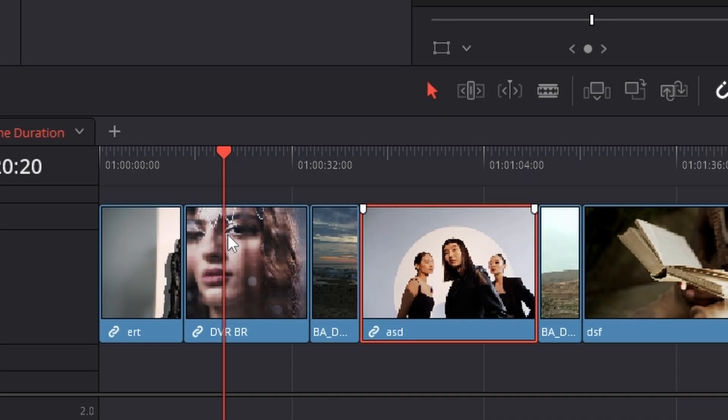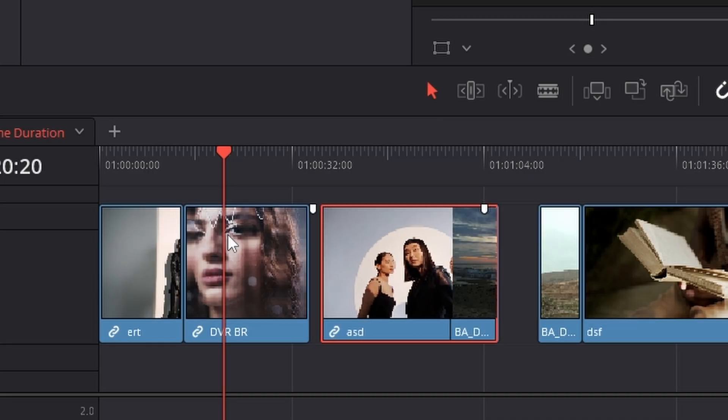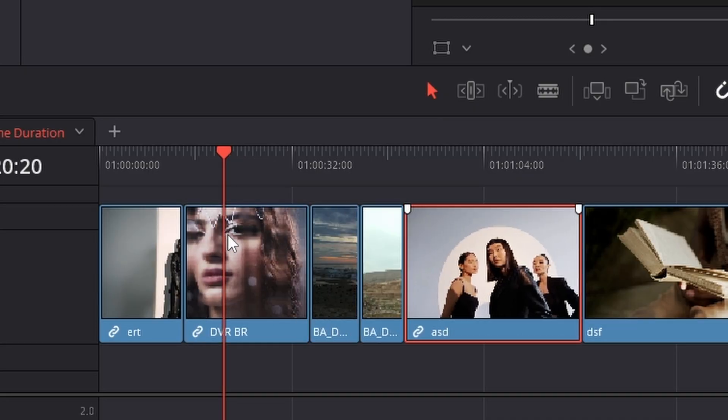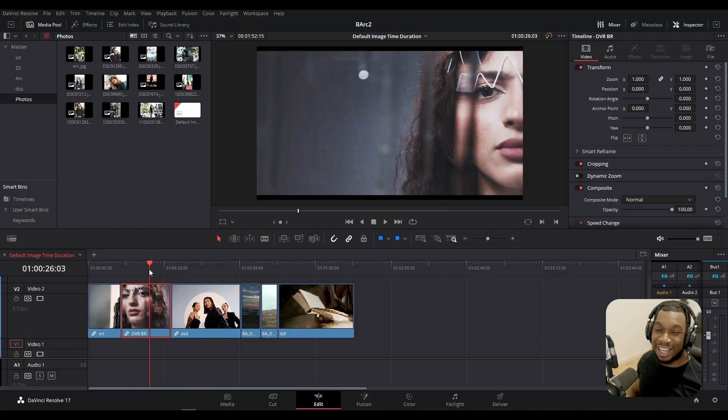Hello my friends, in today's video I'm going to show you how you can very quickly swap clips left and right in your timeline within DaVinci Resolve. So without further ado my friends, let us indulge.